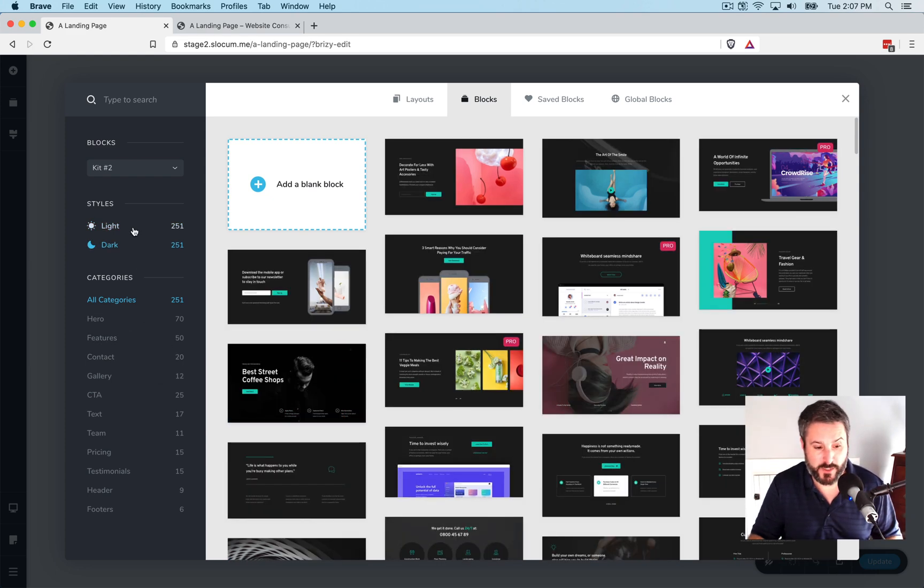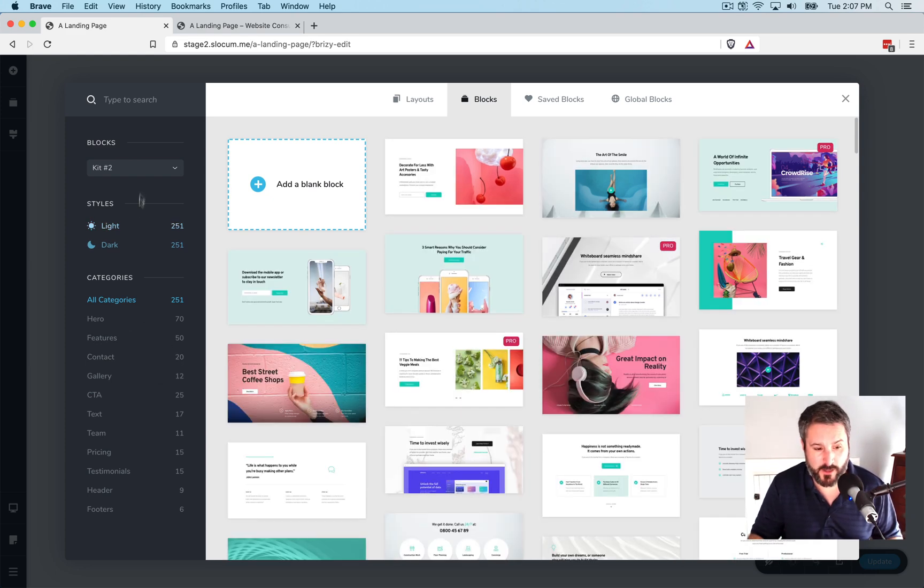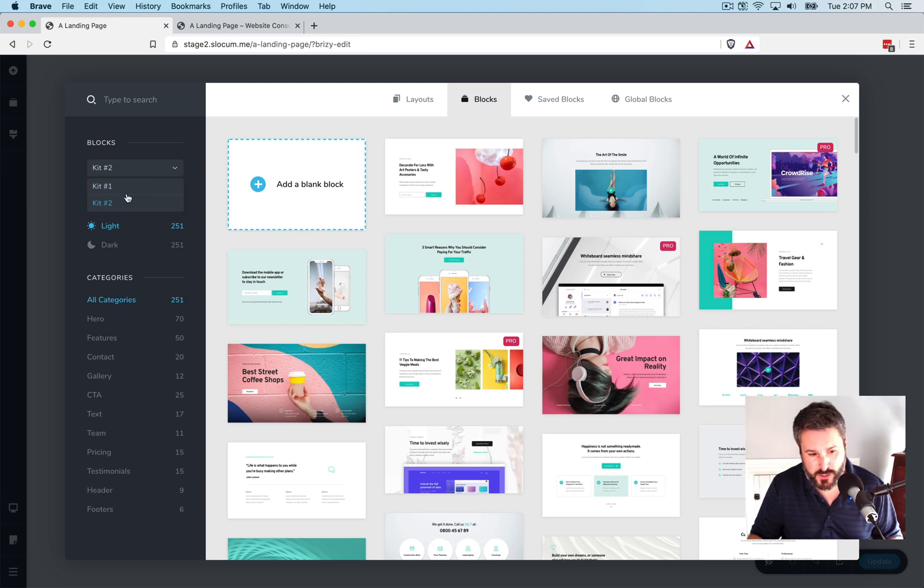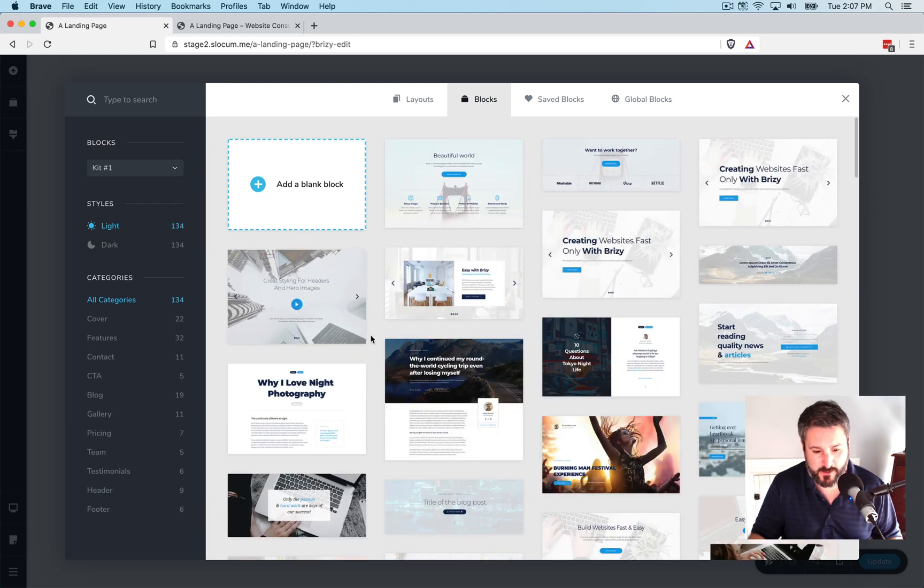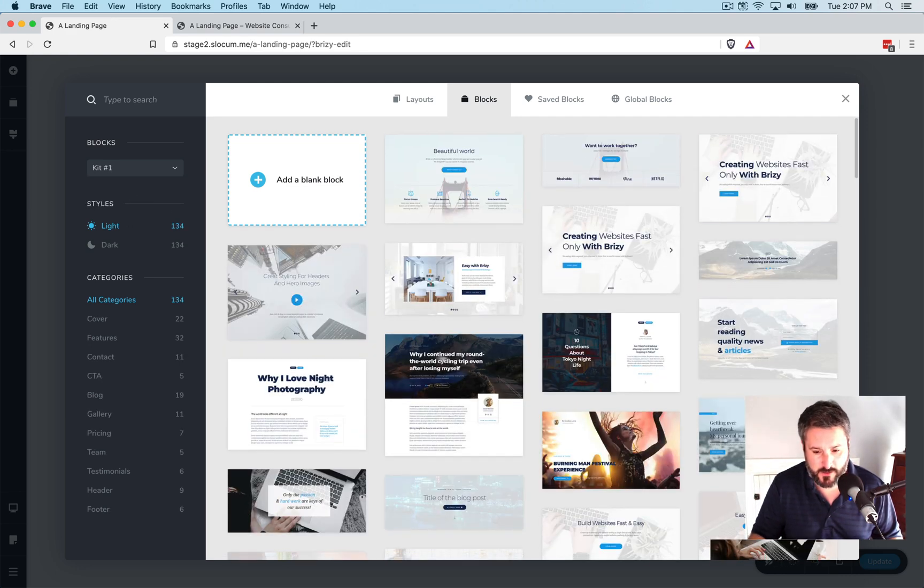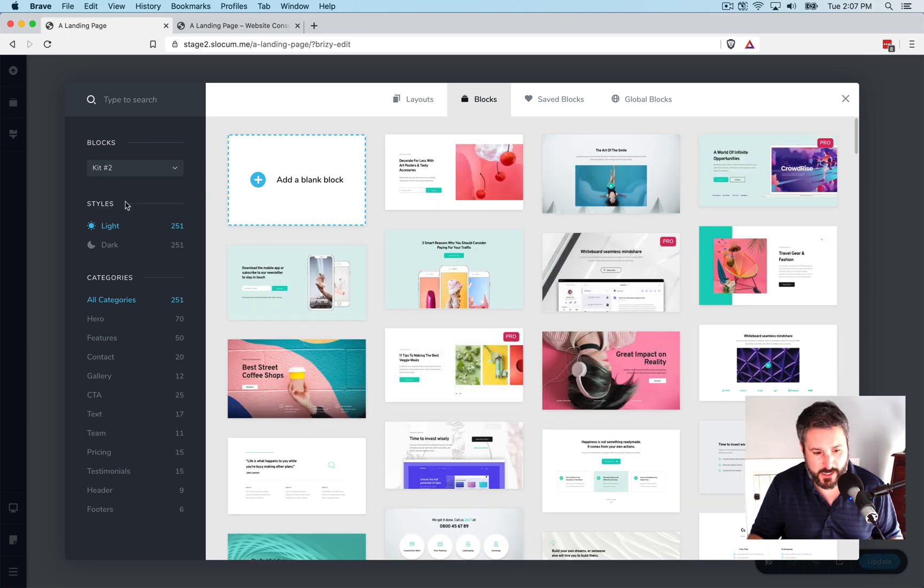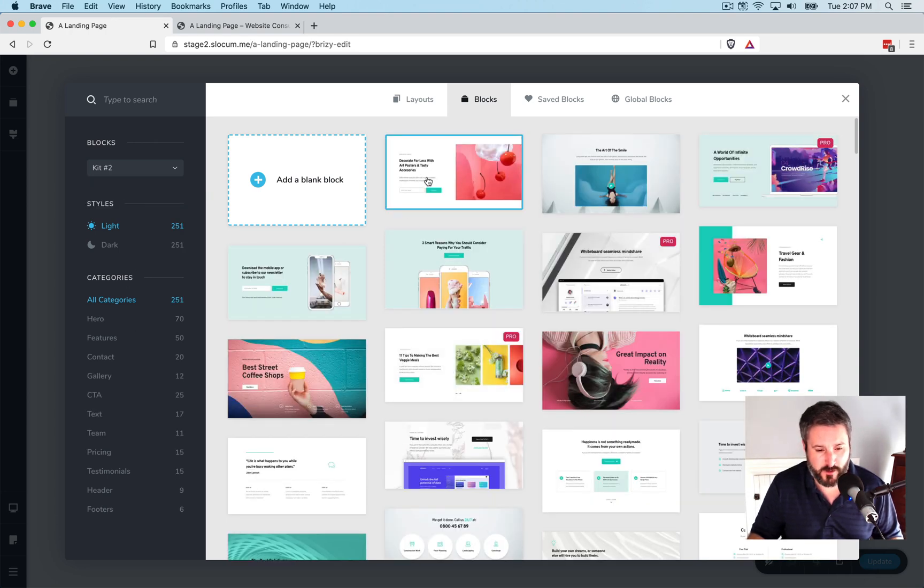I can switch it between light and dark. And I can switch between these different sort of kits that it comes equipped with. We'll go back to kit number two. And we'll pull in the first component. And that's a hero block.